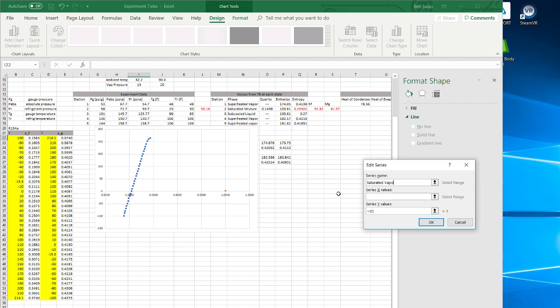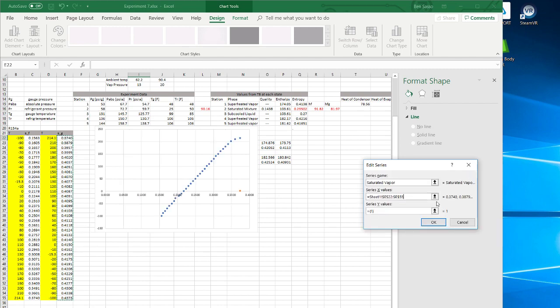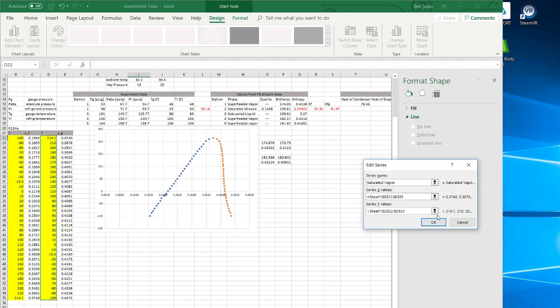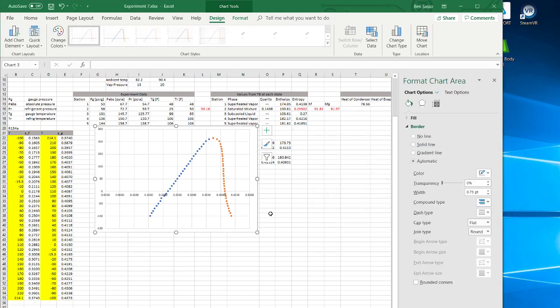Saturated vapor. For the x-values, we want the entropy. For the y-values, we want the temperature. There you go. That is how to create a TS diagram.